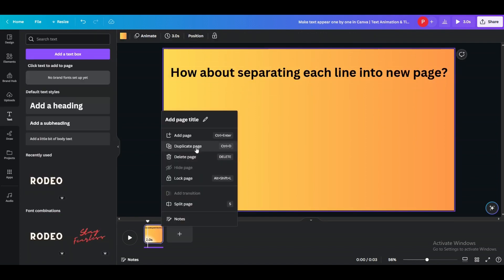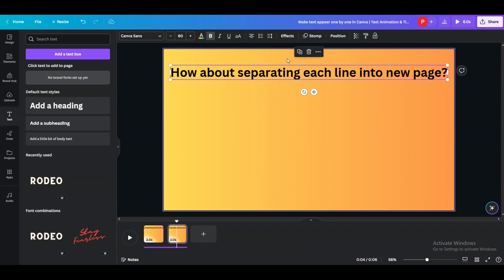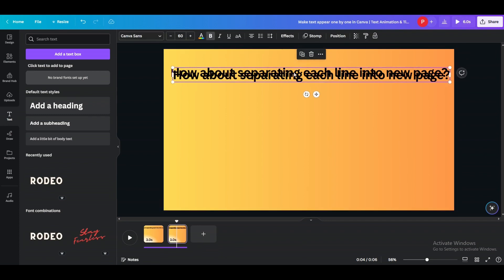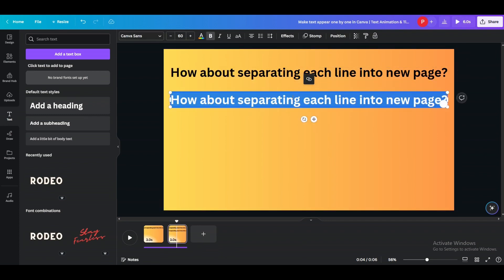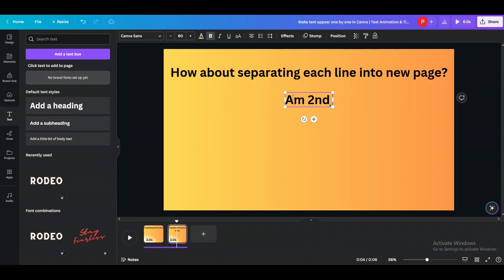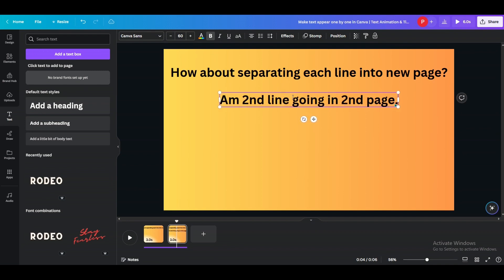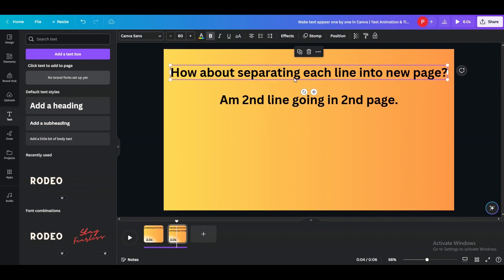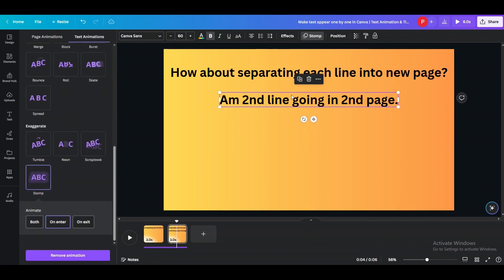Then duplicate that page. Now this time, the previous text will still be there but just remove its animation and add your second line of text here, and animate that second line. The first one will have no animation.